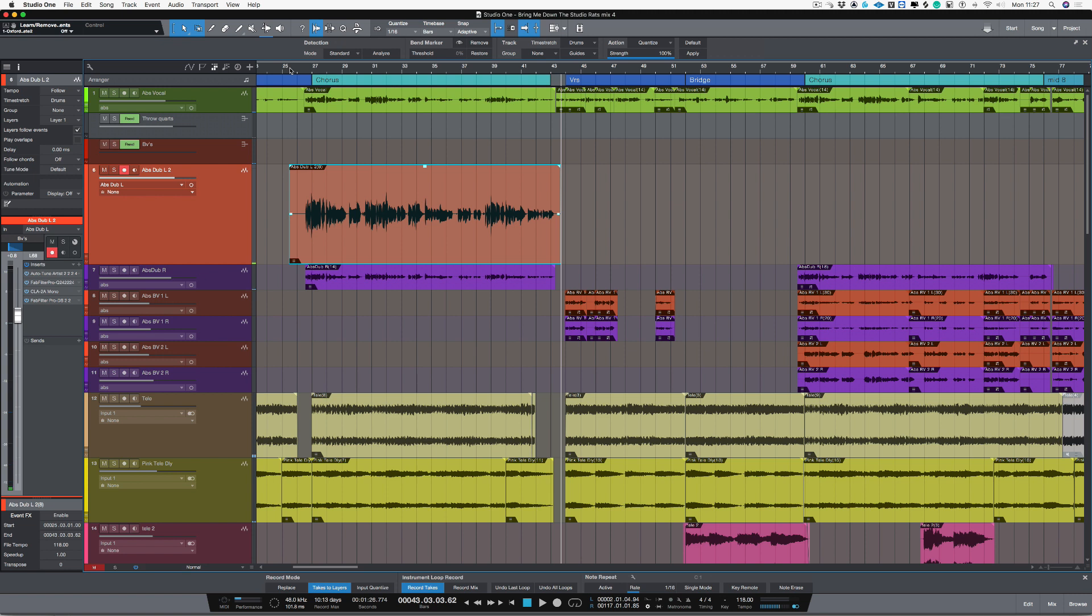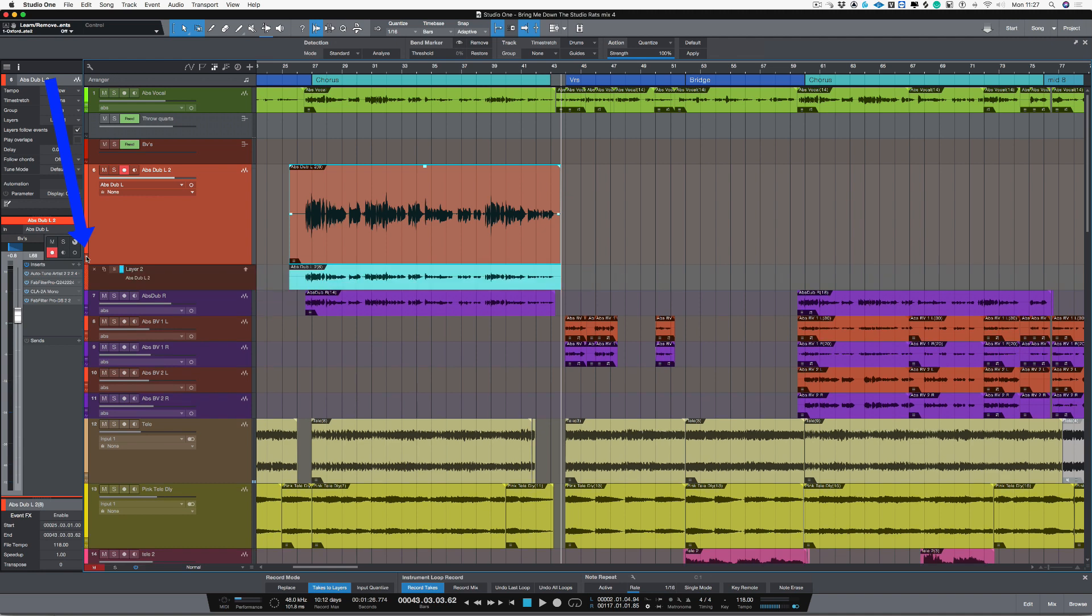So there we've recorded a completely separate vocal. Now as I've recorded that this little button has appeared called expand layers. Now I can click on that and there are the two different layers that I've recorded.